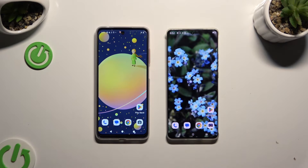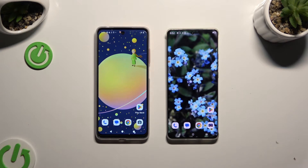Today I would like to show you how you can transfer files from an Android device to Motorola Edge 50 Pro.